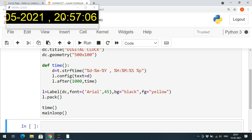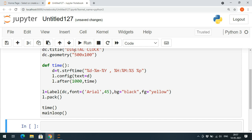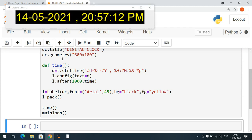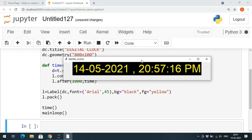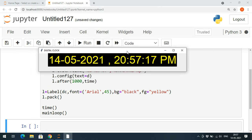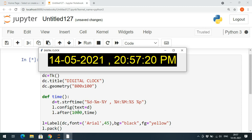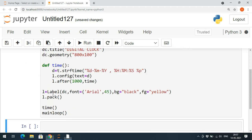You can also increase the font size. Setting it to 45 and executing — it doesn't fit the given window. So I'll increase the window width to 800 and execute. Now you can observe the digital clock displayed clearly.